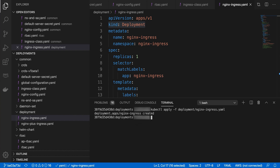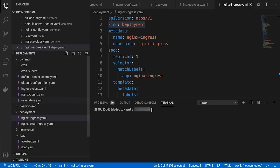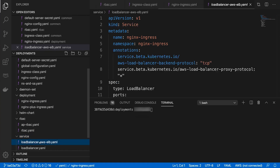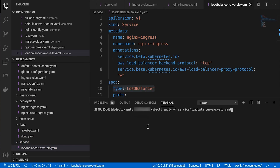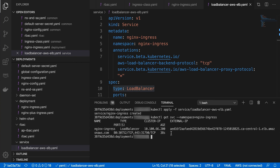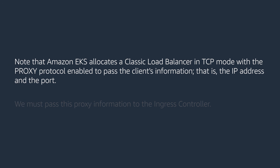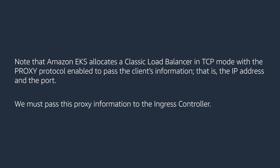In this demo, I will use the Deployment option. After the Ingress controller is created, we can verify that the pod is running. Then we must expose the Ingress controller pod through a Kubernetes service. We can use a service object with type NodePort or LoadBalancer — I will use the LoadBalancer type. Let's make sure the service is running and an AWS ELB is provisioning. Note that Amazon EKS allocates a classic load balancer in TCP mode with the proxy protocol enabled to pass the client's information — that is, the IP address and the port.